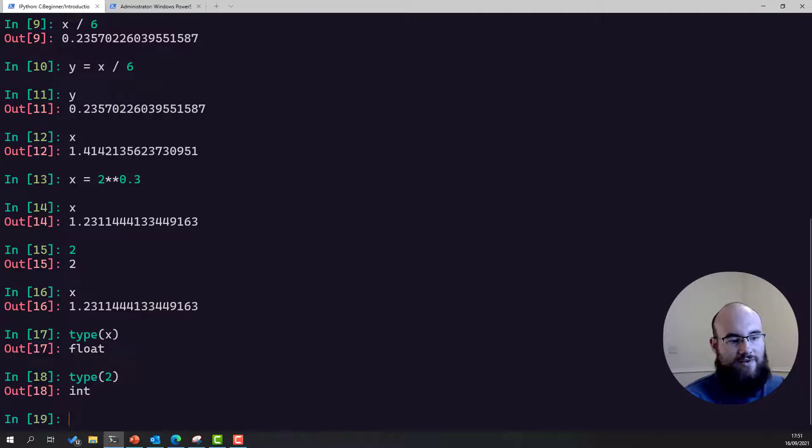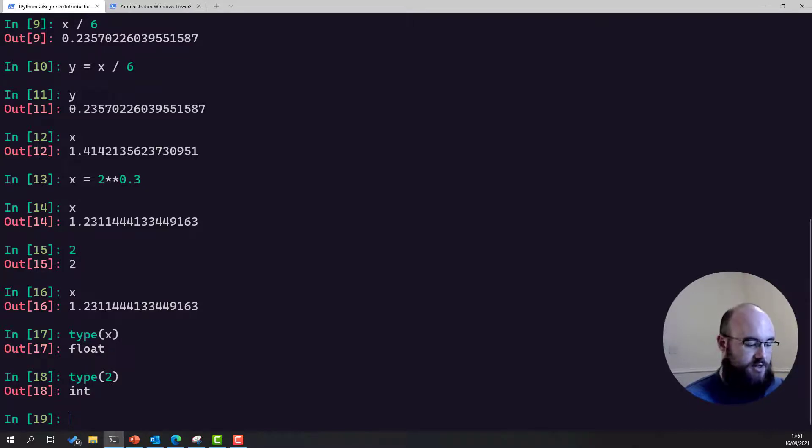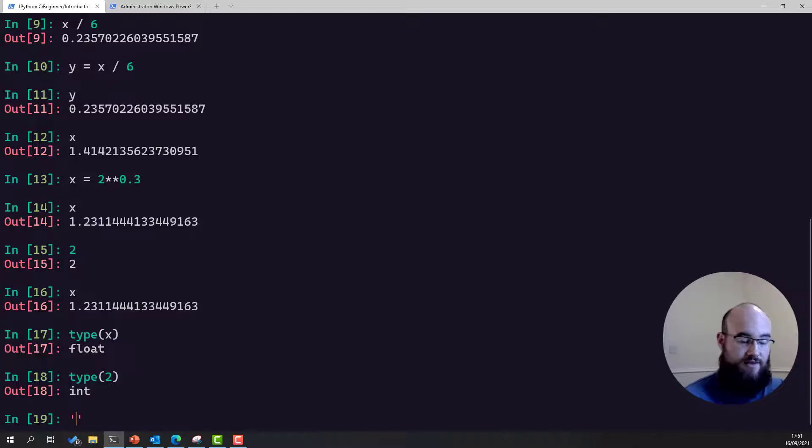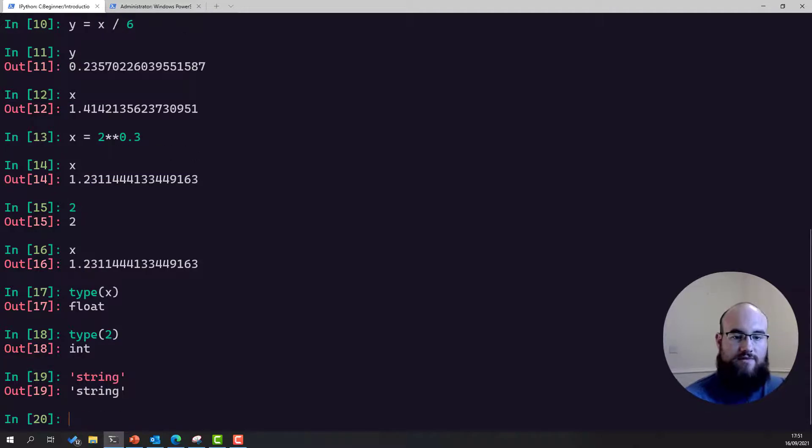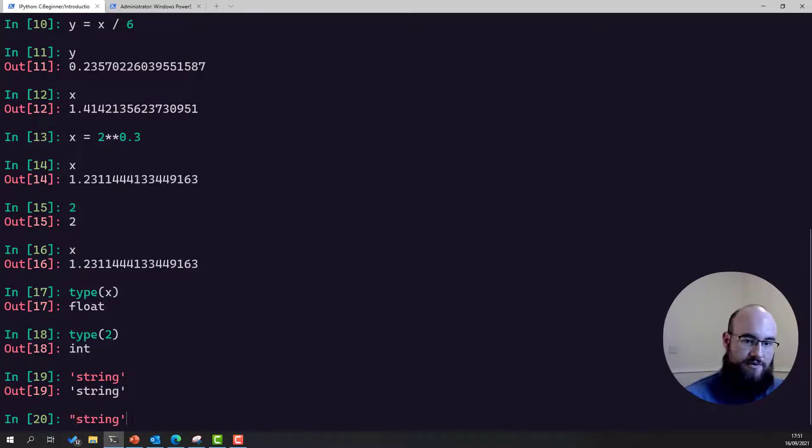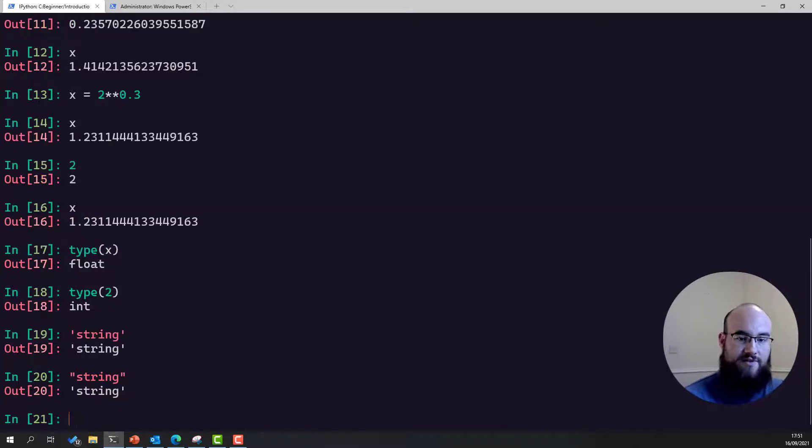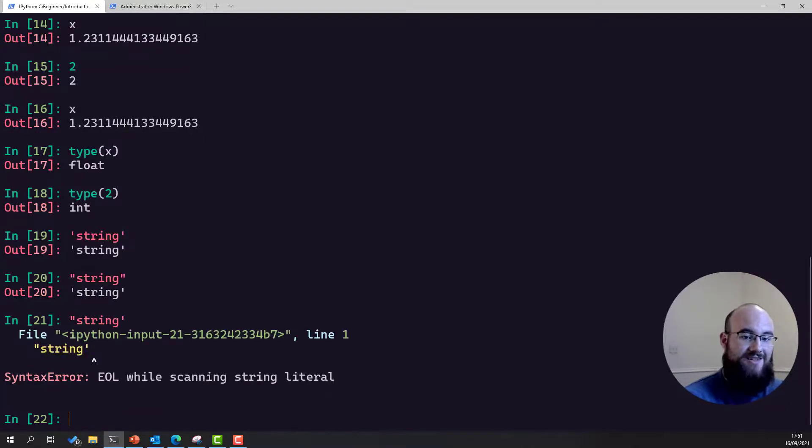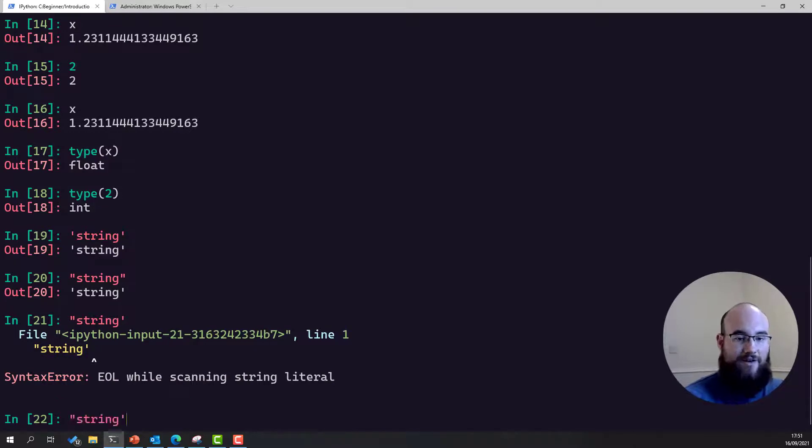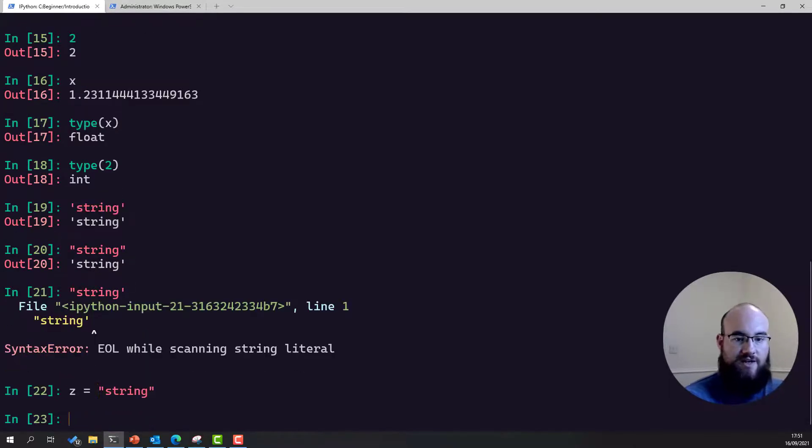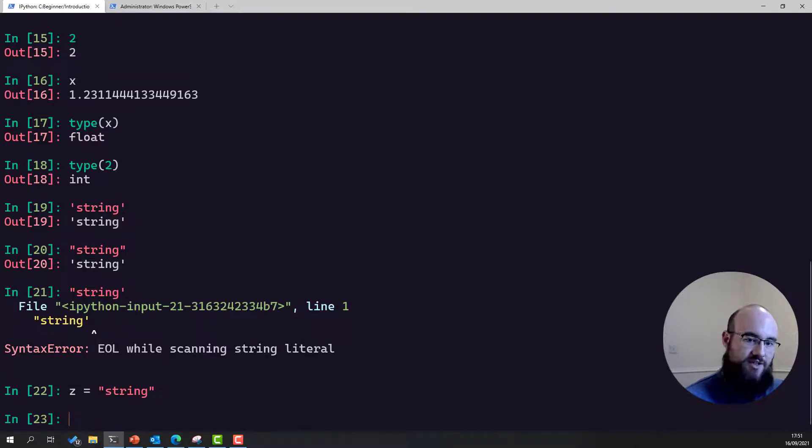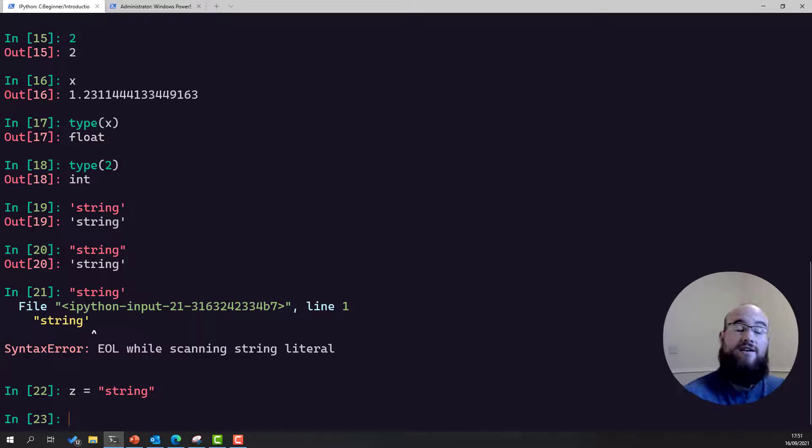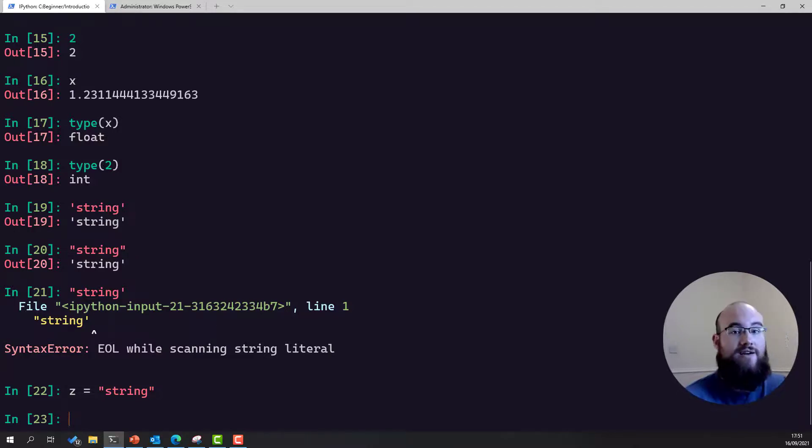Now there's a third type that I want to talk about before we move on, which is the string. Strings are denoted by quotes, pairs of them, in fact. Strings can be pairs of single quotes or pairs of double quotes. They are equivalent, but they cannot be a single quote and a double quote. That is a syntax error. Strings can be assigned to variables, much like numbers can, and they are collections of these alphanumeric characters, although technically they can be any Unicode character.